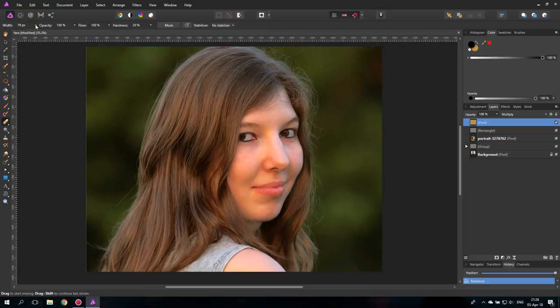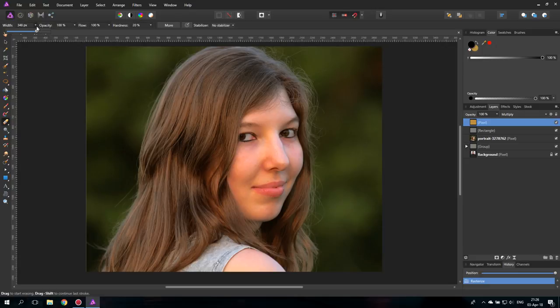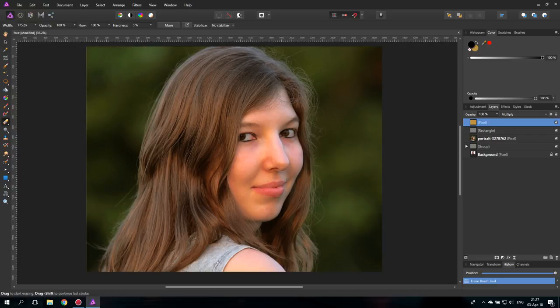So let's set this a little bit bigger. No, even bigger. Hardness very low. There we go. And now I can just erase it on the areas of the picture where I don't want to have this multiply effect.